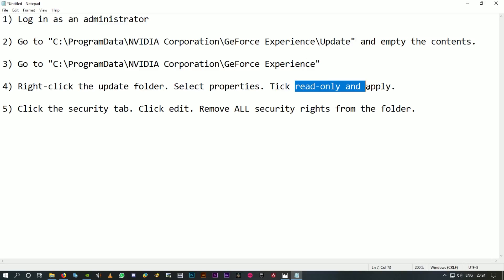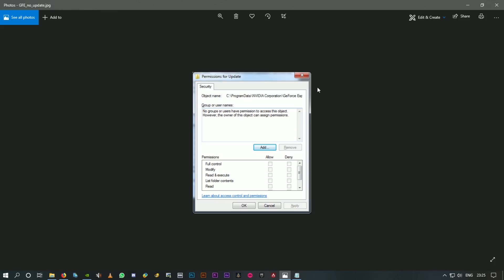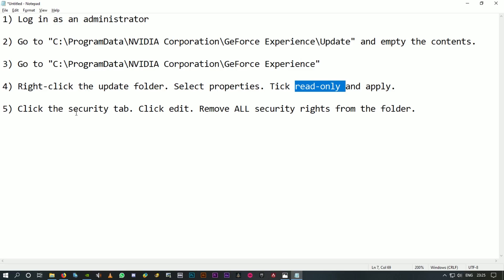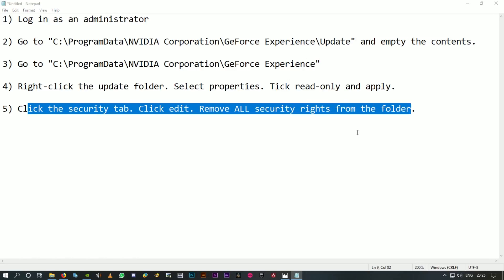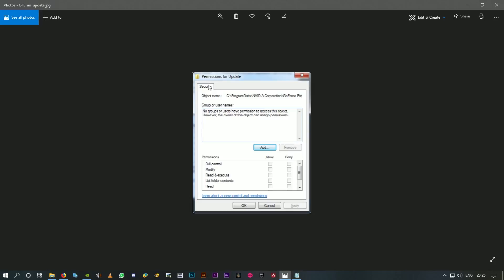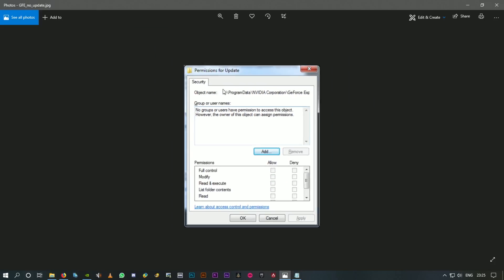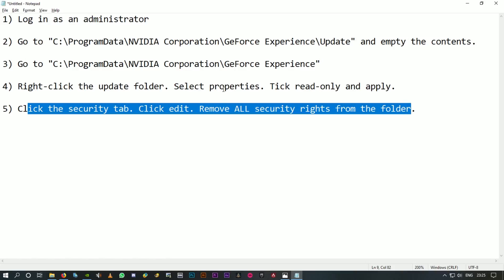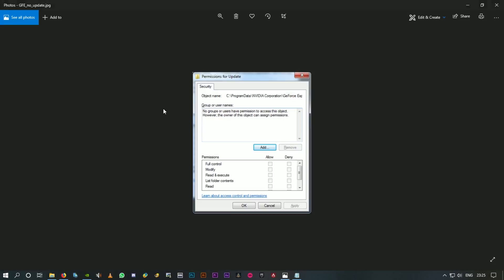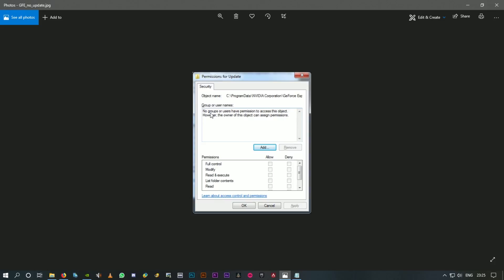After that, the last step is click the Security tab and click Edit, which is the same one as I said. You should be able to find that Edit option somewhere down here. There's nothing, no groups or users on this one, so the Edit option is not showing up. For you guys it should show up.